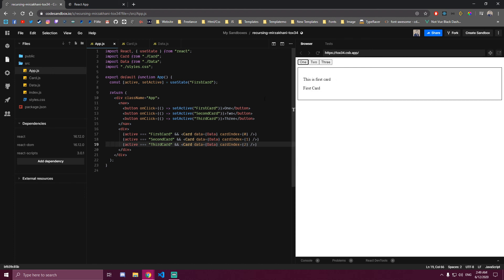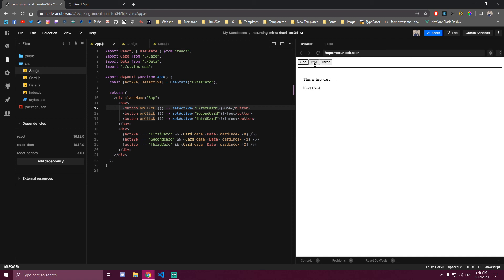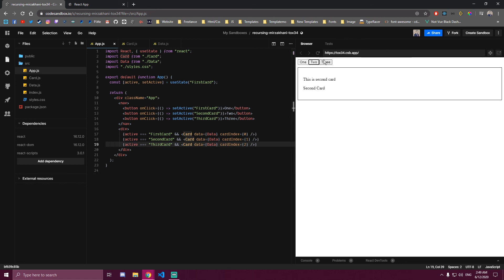And the only thing we needed is one prop for the card index and one state to keep track of the active card, which we change when we click a button. You can also render different components entirely — if you have a Form component you can render Form, if you have an About component you can render About. It doesn't need to be the same component. We didn't need React Router or anything else — just a single state. That would be it for this tutorial. I hope you liked it and learned something new. Thank you for watching and I'll catch you guys in the next one. Peace out.